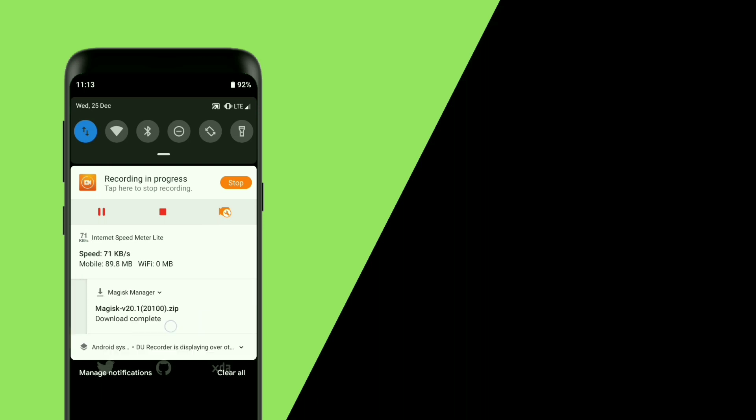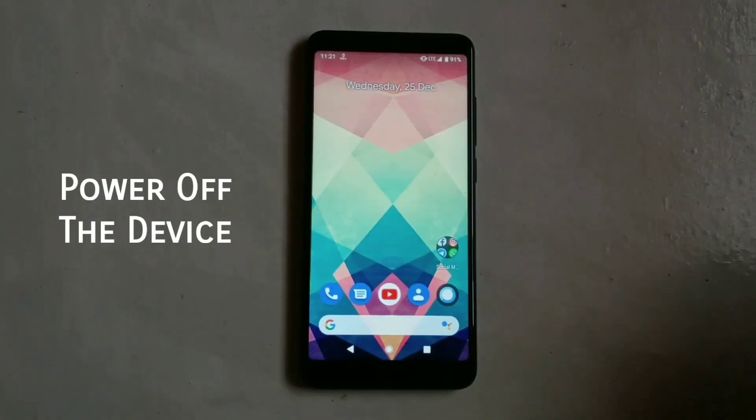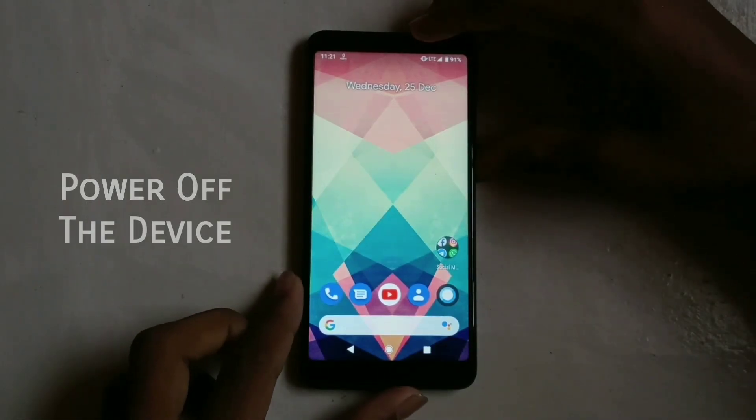Magisk zip is downloaded. Now we will reboot into recovery. To reboot into recovery, power off the device.